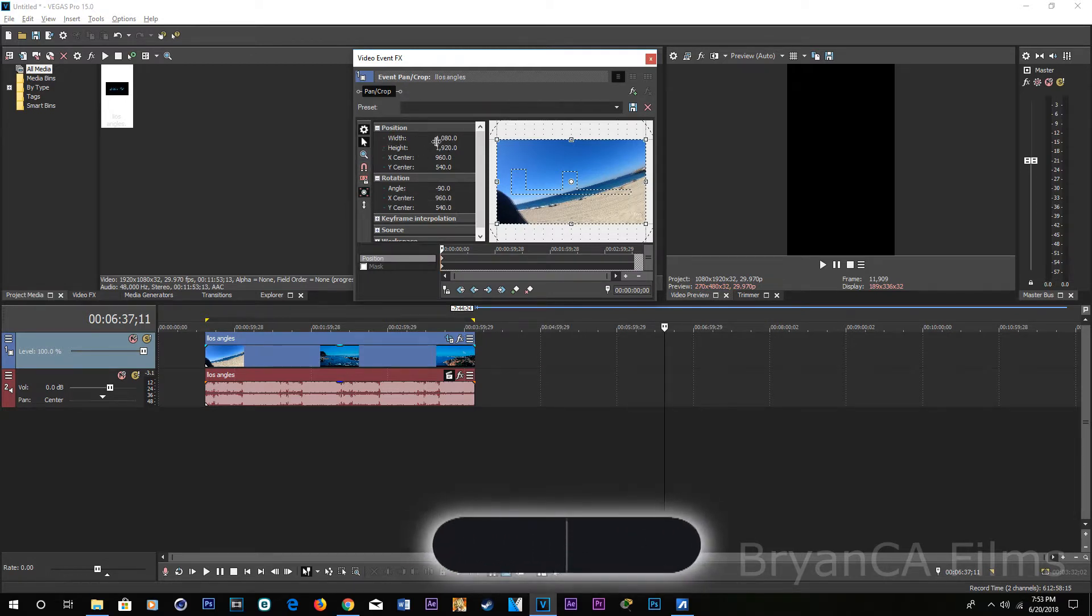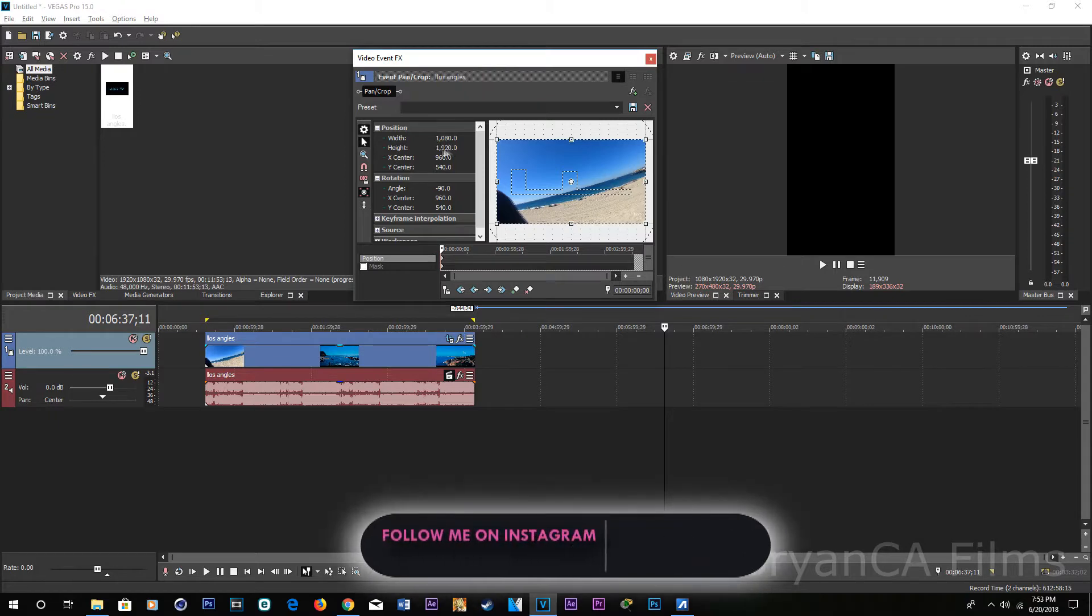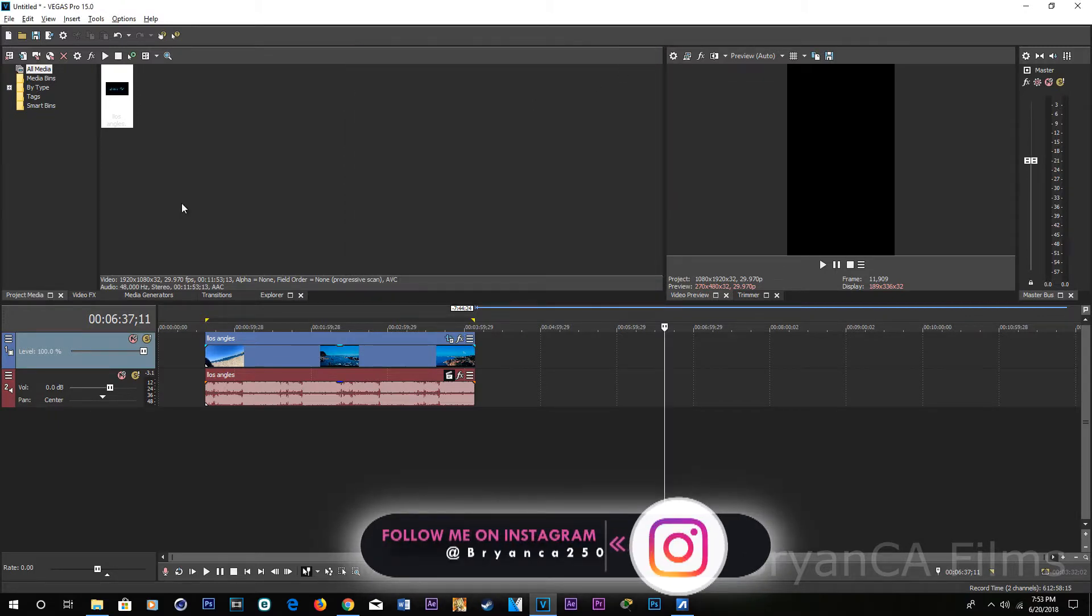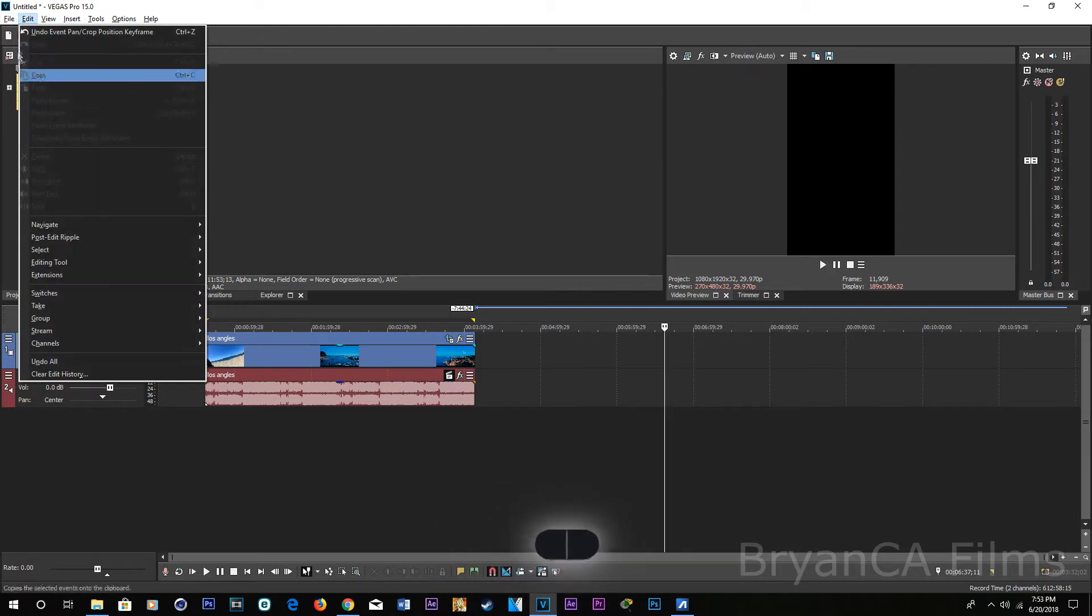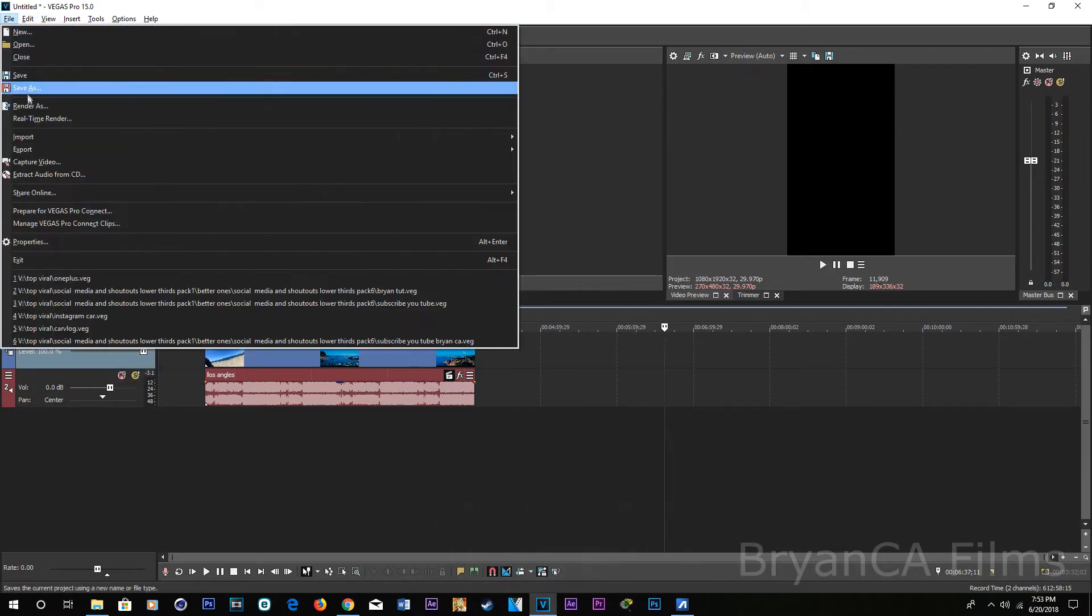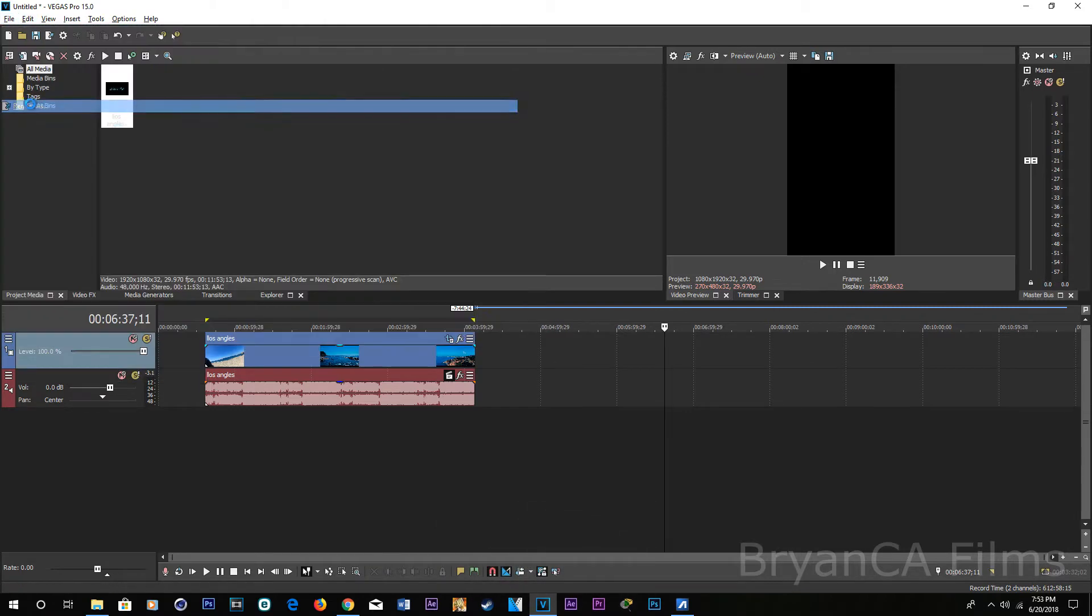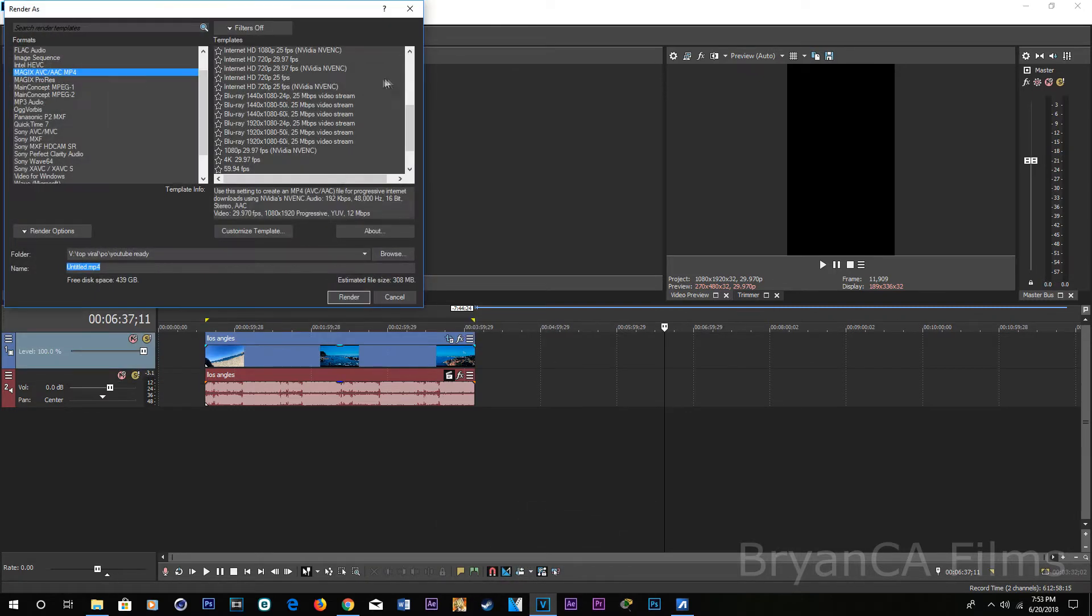Then what you're gonna do is go to render, render, and then select whatever you use to render. I always choose this one.